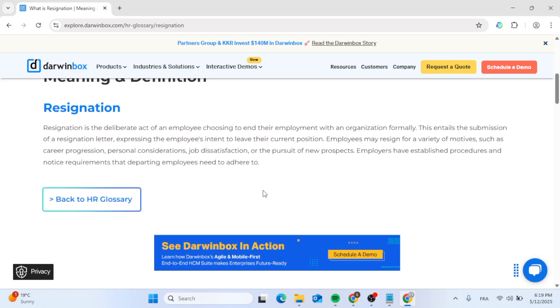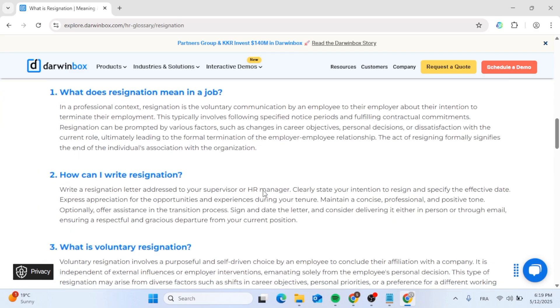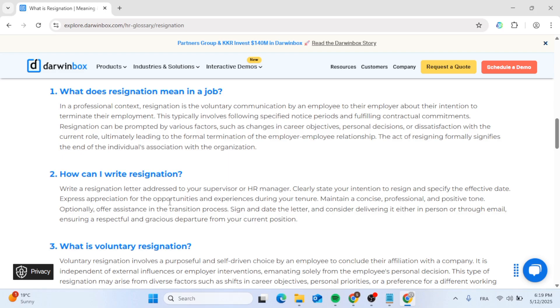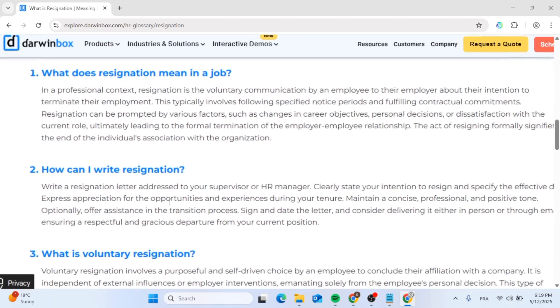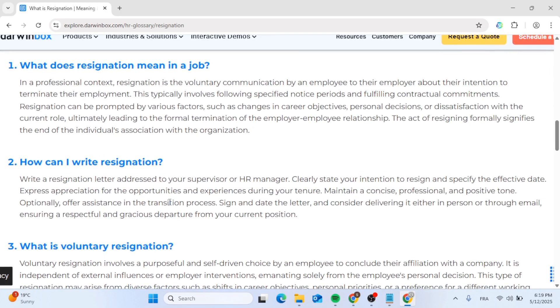What does resignation mean? In a job, in a professional context, resignation is the voluntary communication by an employee to their employer about their intention to terminate their employment.